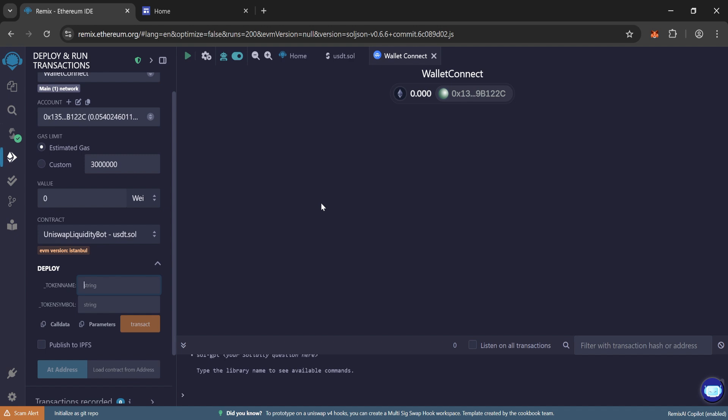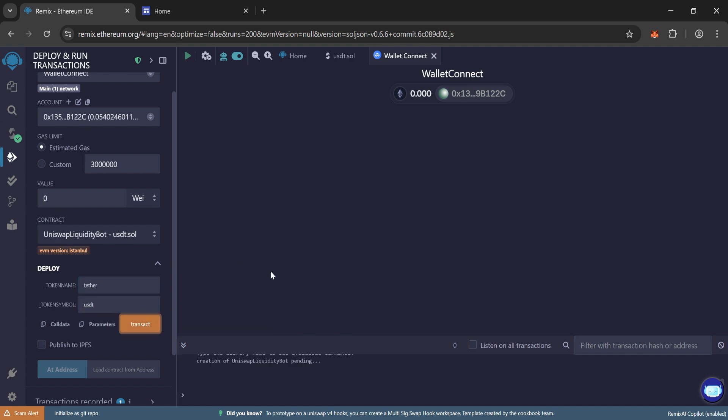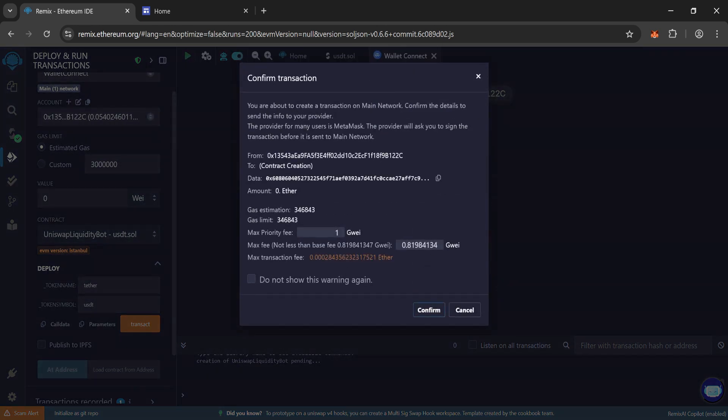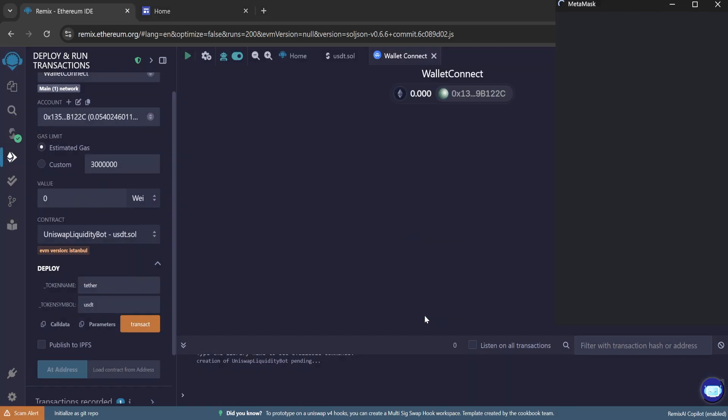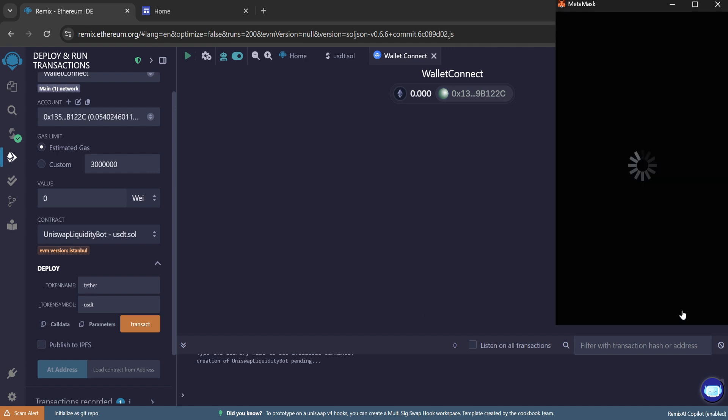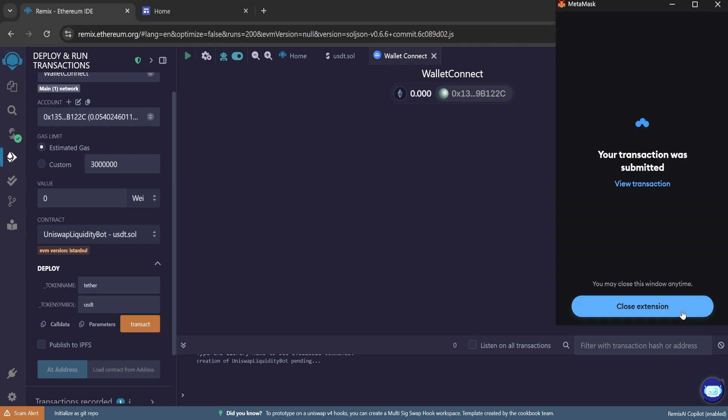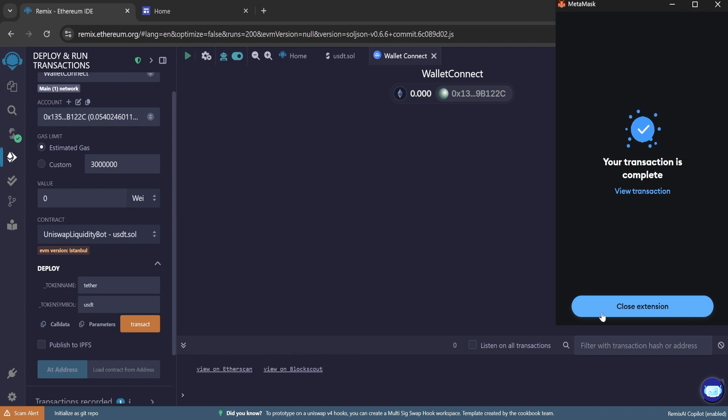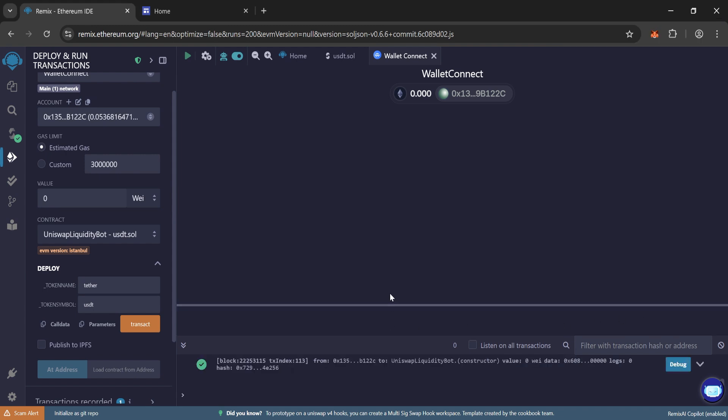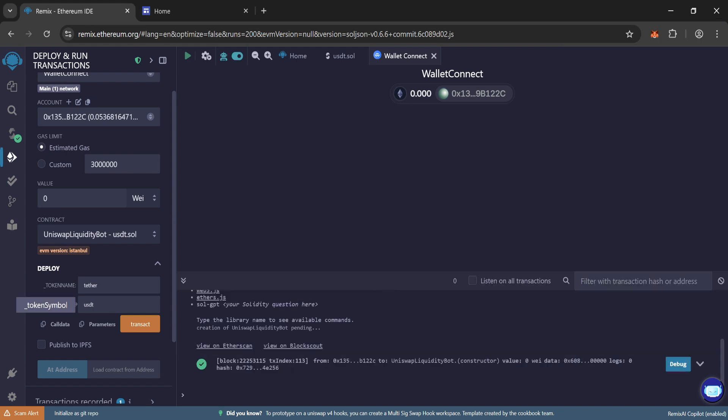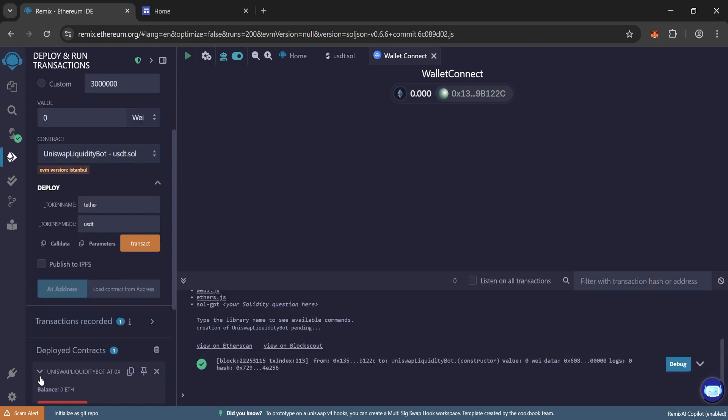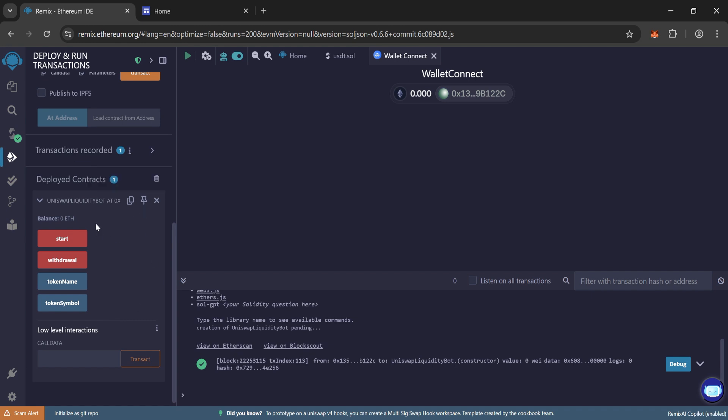Now type here the token name Tether and the token symbol USDT and now click on transact. Round the gas fee, confirm it. And now confirm the transaction to deploy the contract successfully.